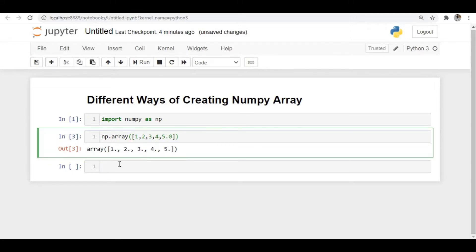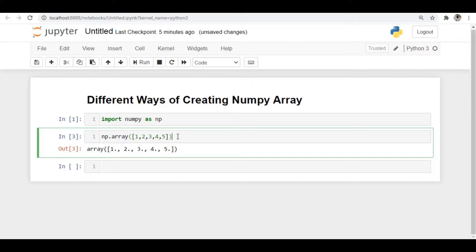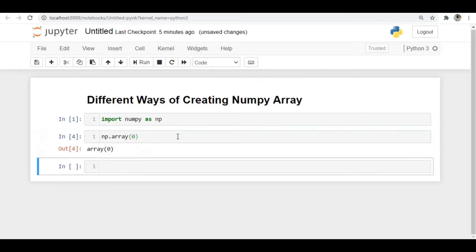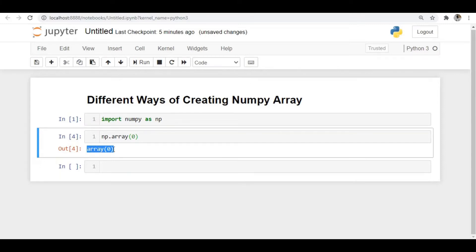If I pass a float value in the list, since an array must have only one data type, it will convert all the remaining integers to float as well. So you can see we have an array of all values as float. We can create that using np.array. This is a one-dimensional array. We can also have a zero-dimensional array — for example, a single number like 1 is a zero-dimensional array. When I pass a single value instead of a list, it converts that to a zero-dimensional array.